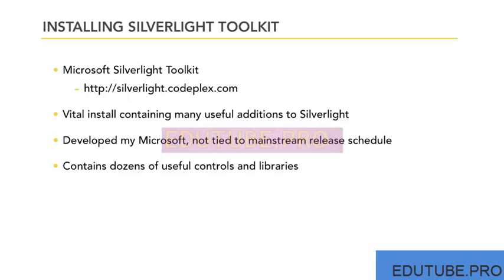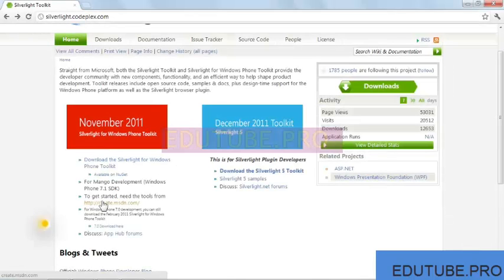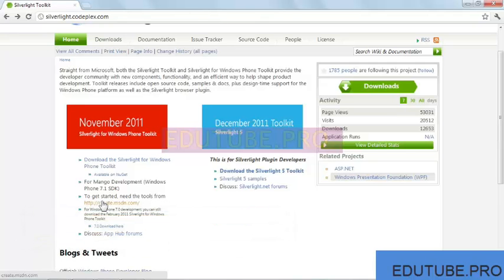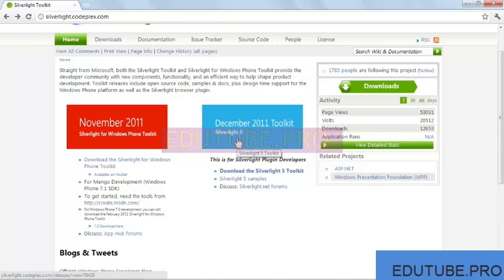To give you an idea of what's in the Toolkit, I would like to show you the site. Here I am at the Silverlight.CodePlex.com website. As you can see, there are two toolkits available on this open source site. On the left side is the Silverlight for Windows Phone Toolkit. On the right side of the screen is the December 2011 Toolkit. That's the one I am going to be using. Microsoft releases updates about every three months, so be sure to download the latest copy.